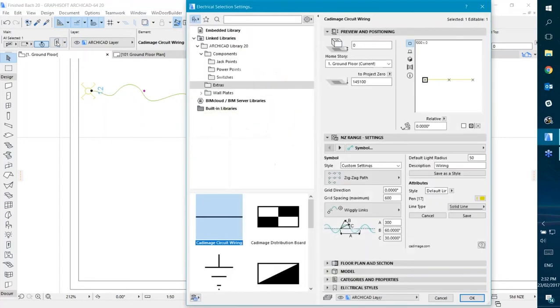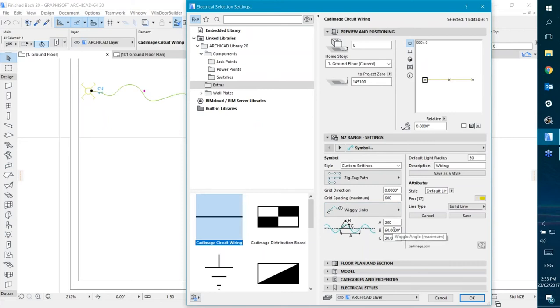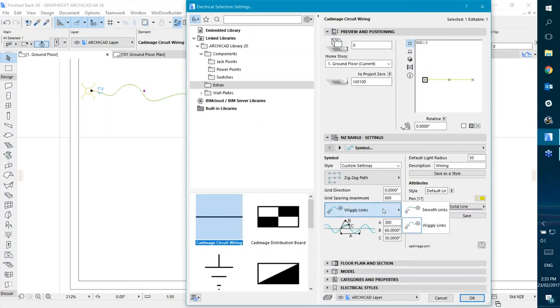I know some people like to make their circuits look more hand-drawn or something like that, so you can set that there. And there's even settings to allow you to set the angle of the wiggliness and the amount of the wiggliness.